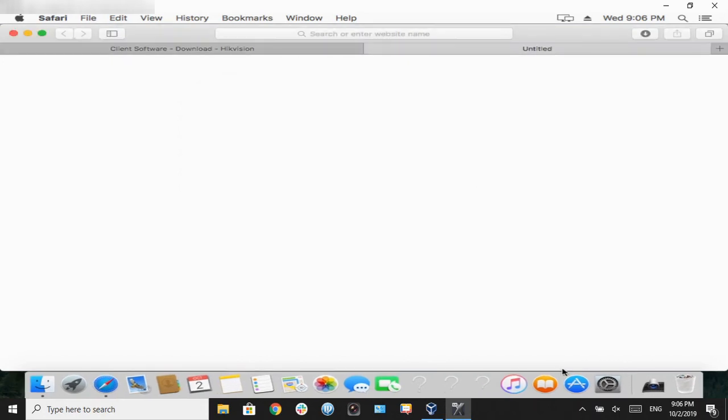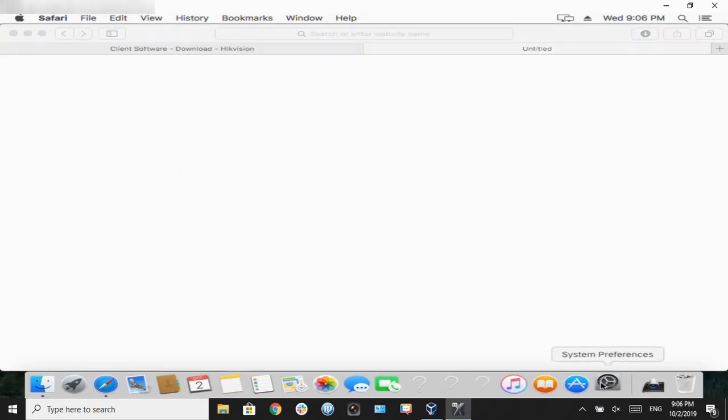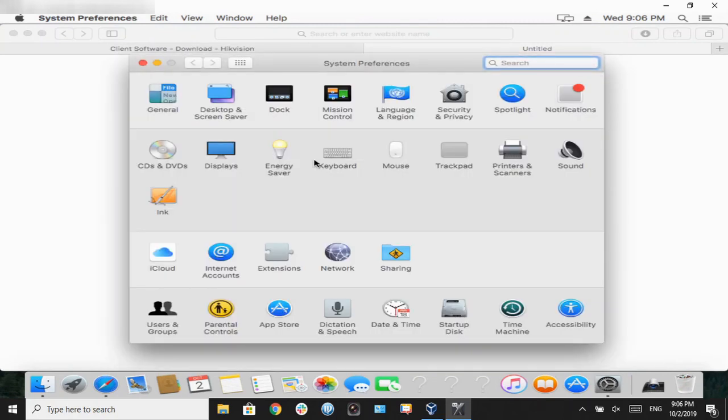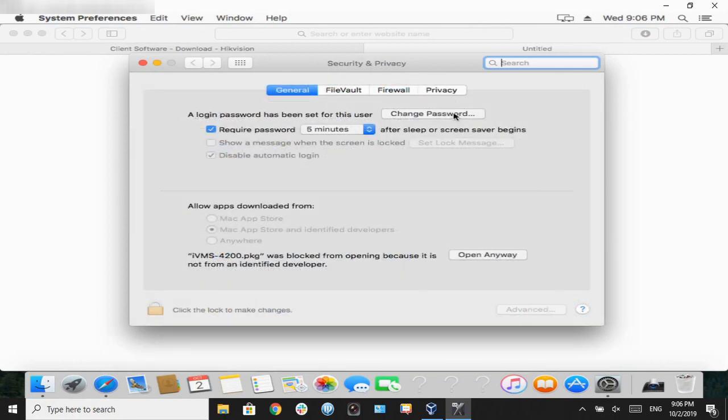We're going to open our system preferences, go into security and privacy, and it's going to be on the first page. It's going to say IVMS 4200. We're going to click on open anyway.